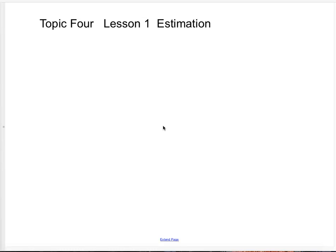Okay kids, we are going to go over topic 4, lesson 1, estimation today. You're going to want to take out your notebook, take some notes, as well as have your math book open.